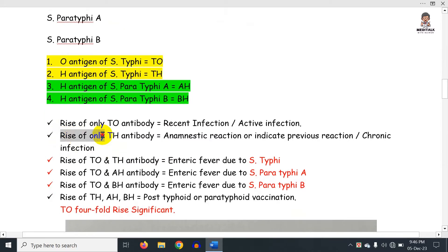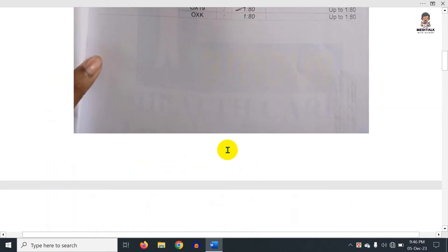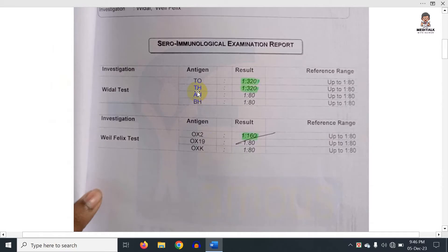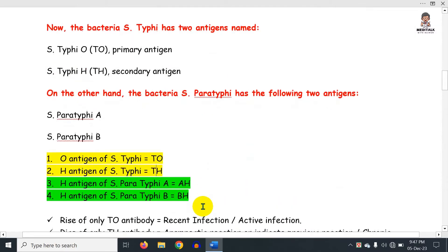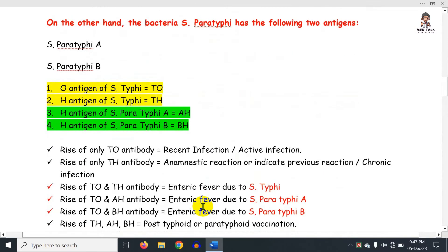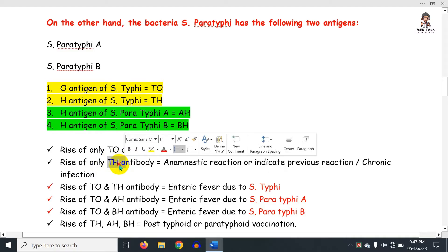A rise of only the TH antibody indicates an anamnestic reaction — meaning it reflects a previous infection, not a current active one. TH alone is connected to previous infections, not current infection.